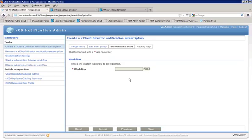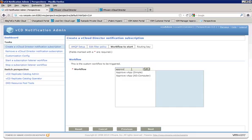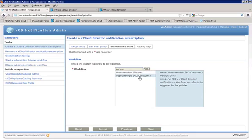Now we need to tell VCO which workflow to run when it receives one of those AMQP messages that matches those filters. Now we do have a pair of workflows here. One is approve vapp simple, and the other is approve vapp ad computer.